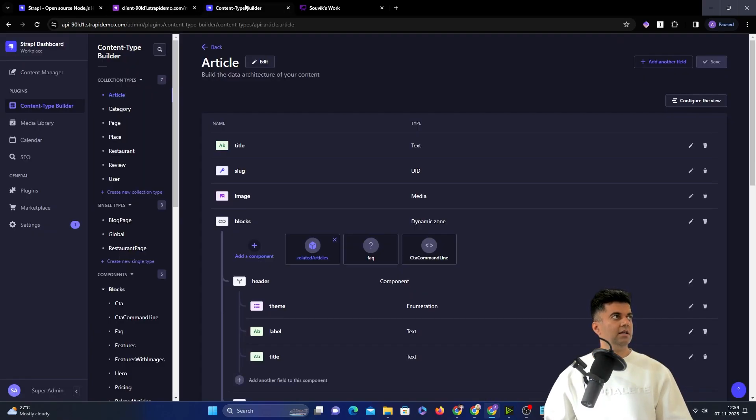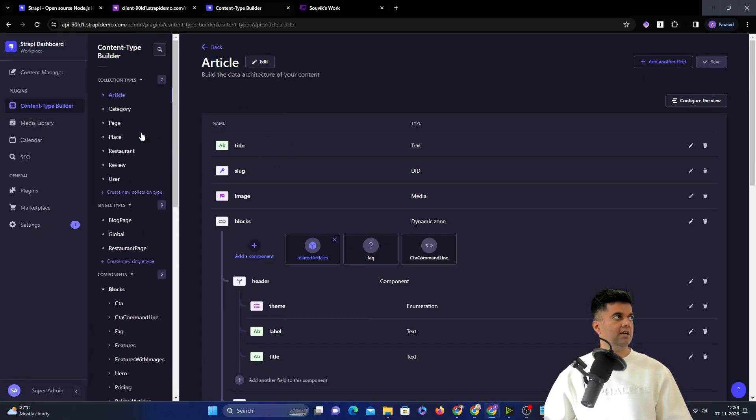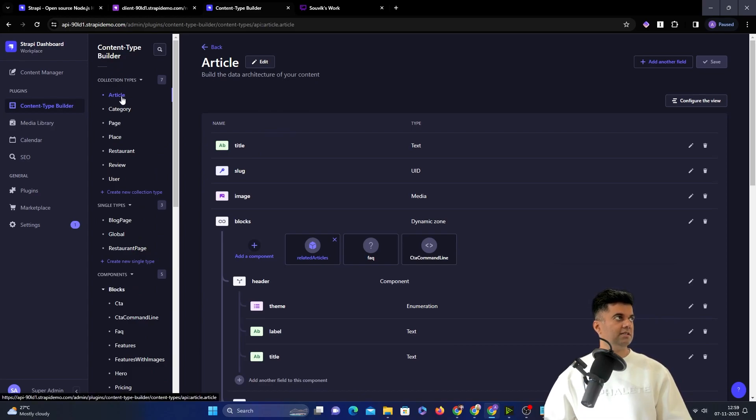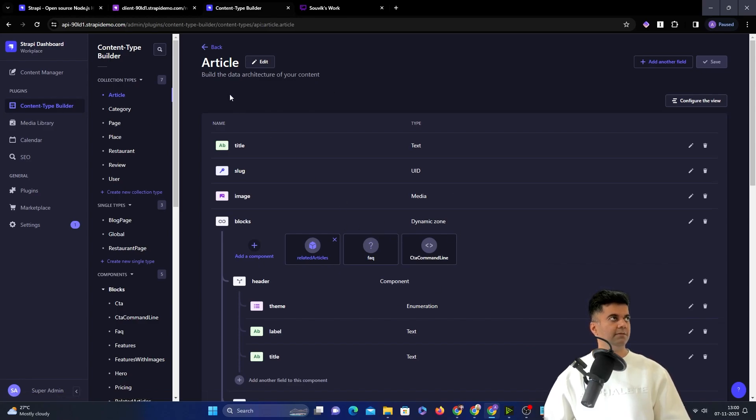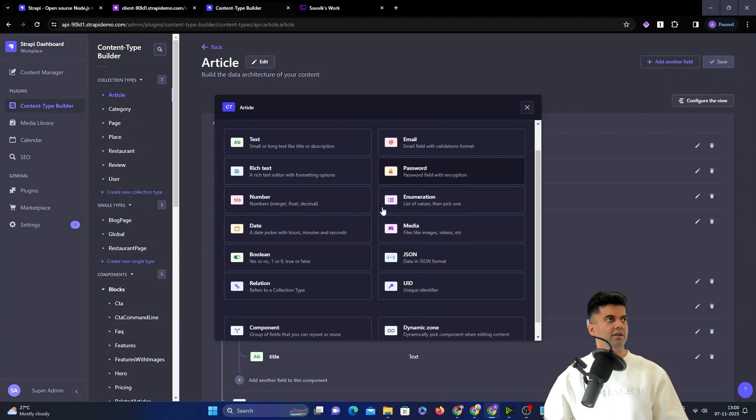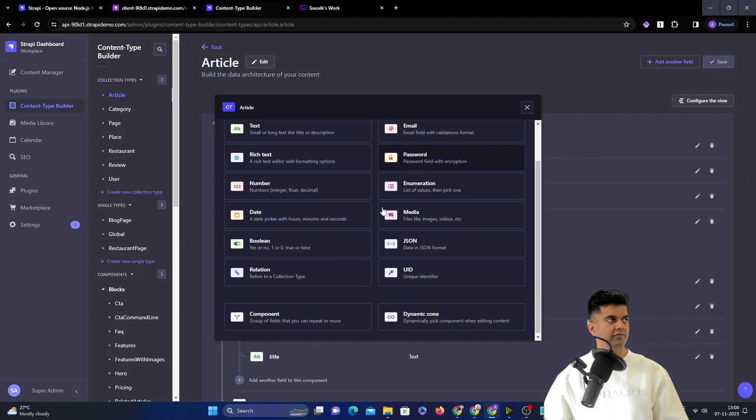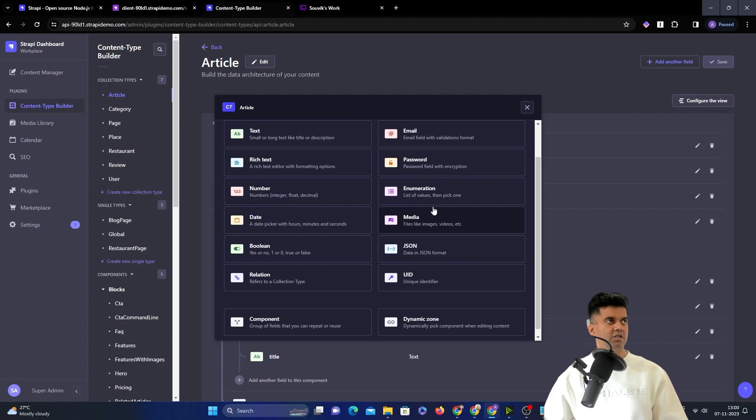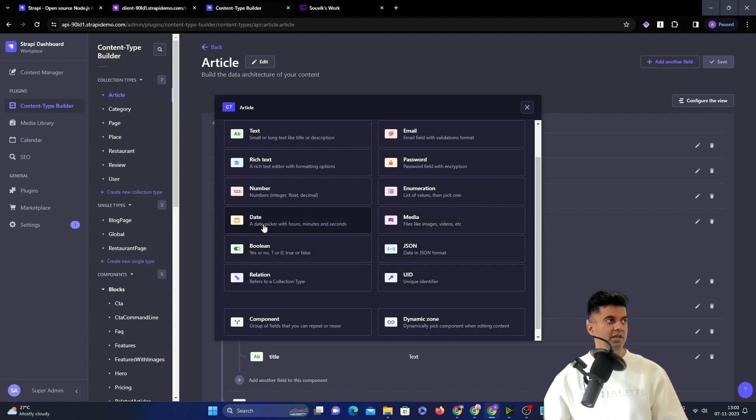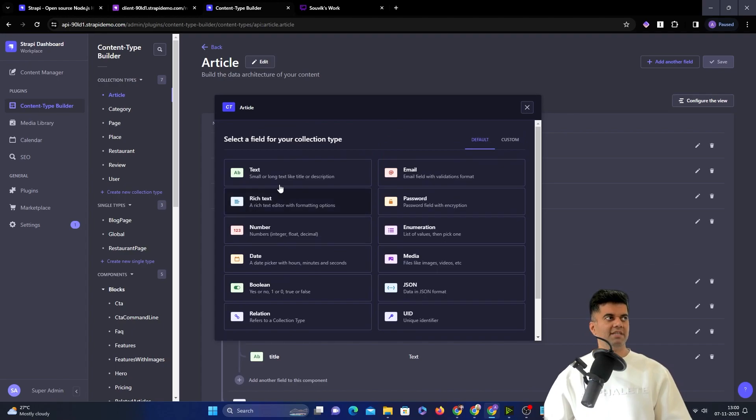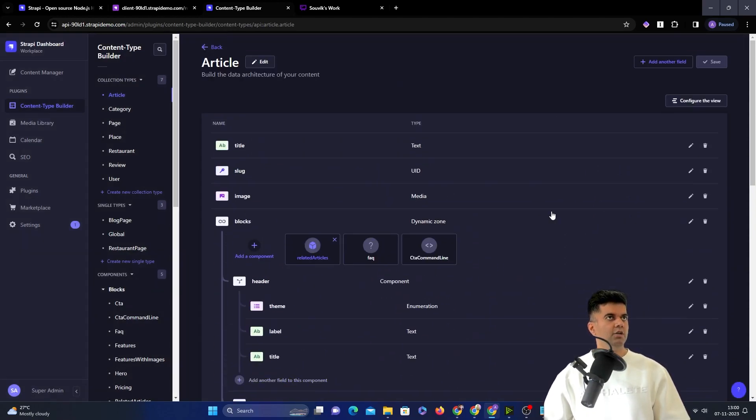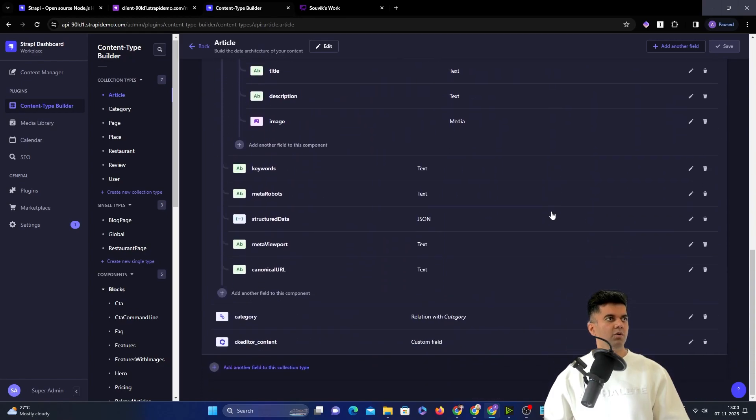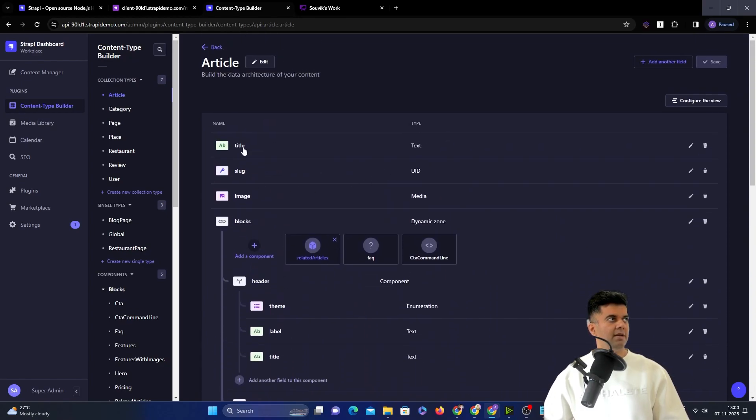Here's what the magic of Strapi is, which gives you collection types in the sense you can create your own articles, categories, pages, places, restaurants, reviews, etc. And these are all collection types in the sense you can create your own fields. For example, if I have to add another field, I get a selection from text, rich text, password, media, JSON. I even have Boolean and date. These are basically different data types that you get access to when you're working with any back-end technology. And you basically fill a form to create your entire collection type.